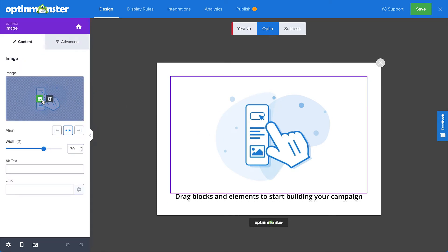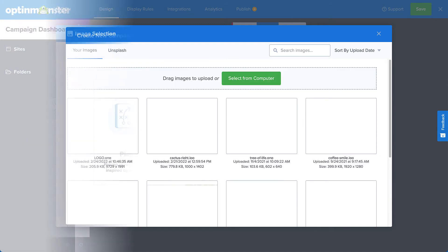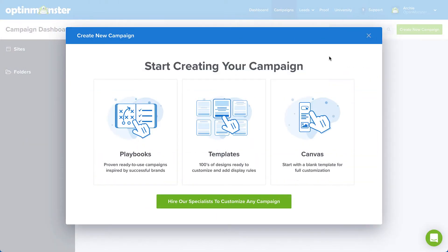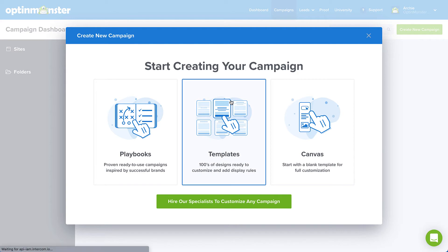The only limit here is your imagination. That just leaves the Templates option. Just like its placement on the screen, it provides the perfect middle ground between our completely configured Playbooks and our blank slate Canvas. Choose from hundreds of designs that are proven to convert, and simply edit the copy and configure the display rules to meet your specific needs. For our purposes today, I'll select this option.